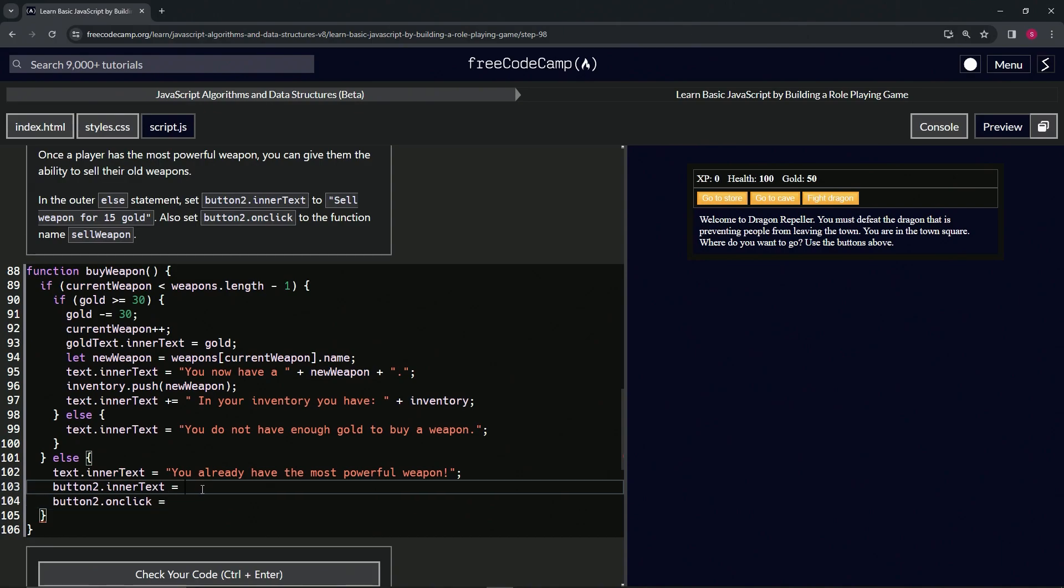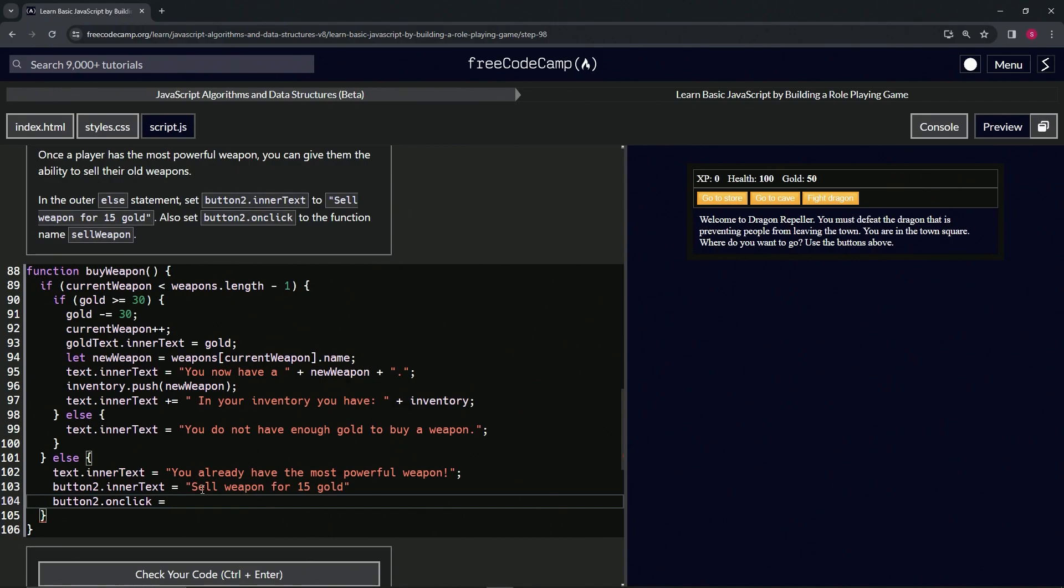What we're going to do here on button2.intertext, we'll say sell weapon for 15 gold. And then on the next one we'll have the placeholder sell weapon for once we make this function right there.